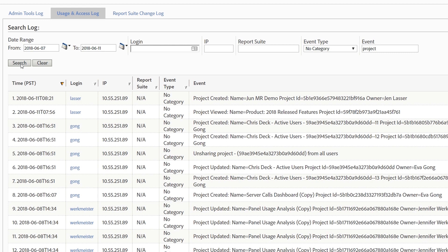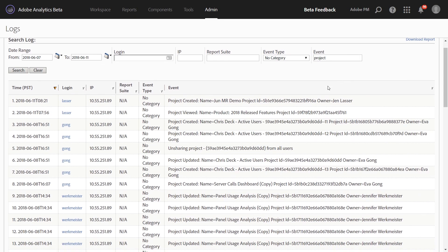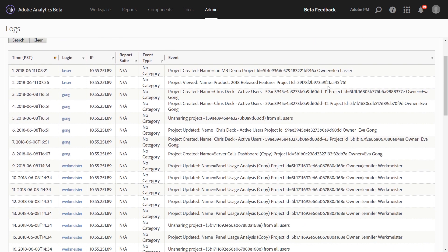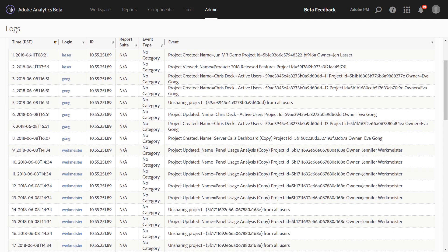Project viewed will give you the best indication of if somebody is using analysis workspace and opening up the projects that you've shared with them. You can see different metadata for each action taken, such as project name, project ID, and even the owner as well.